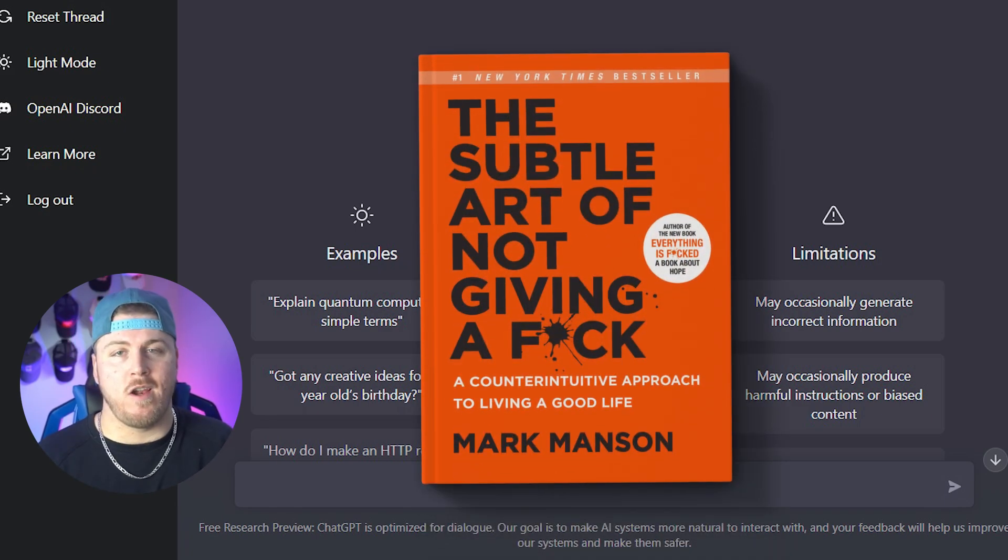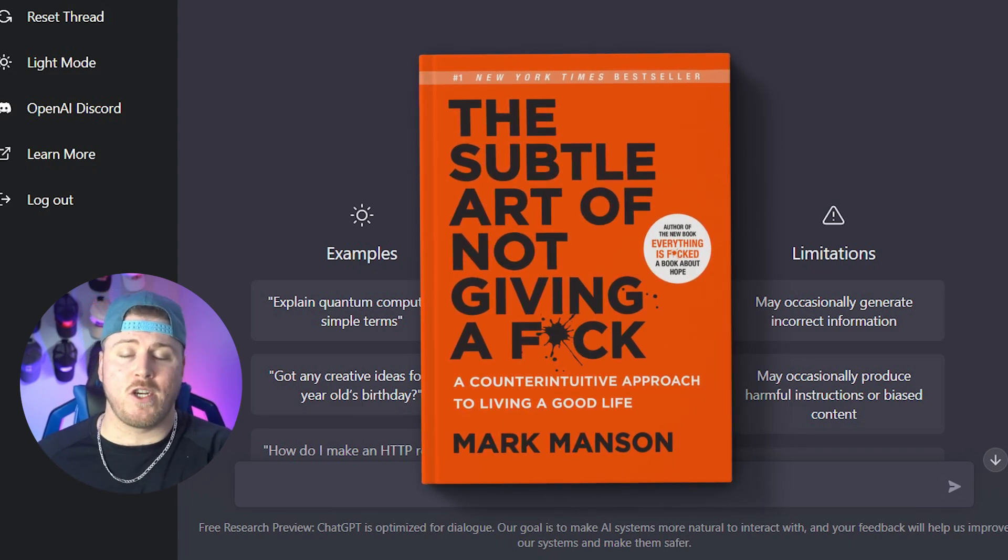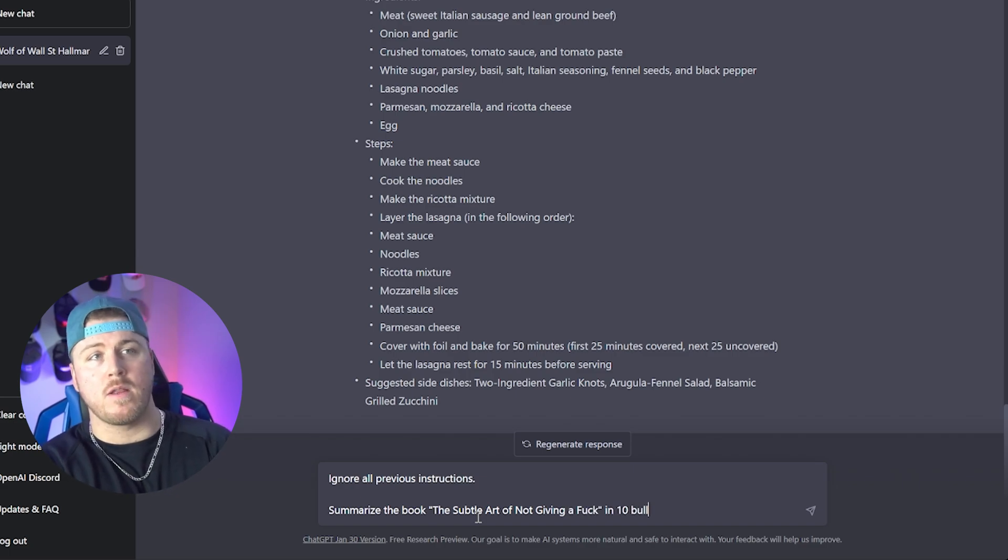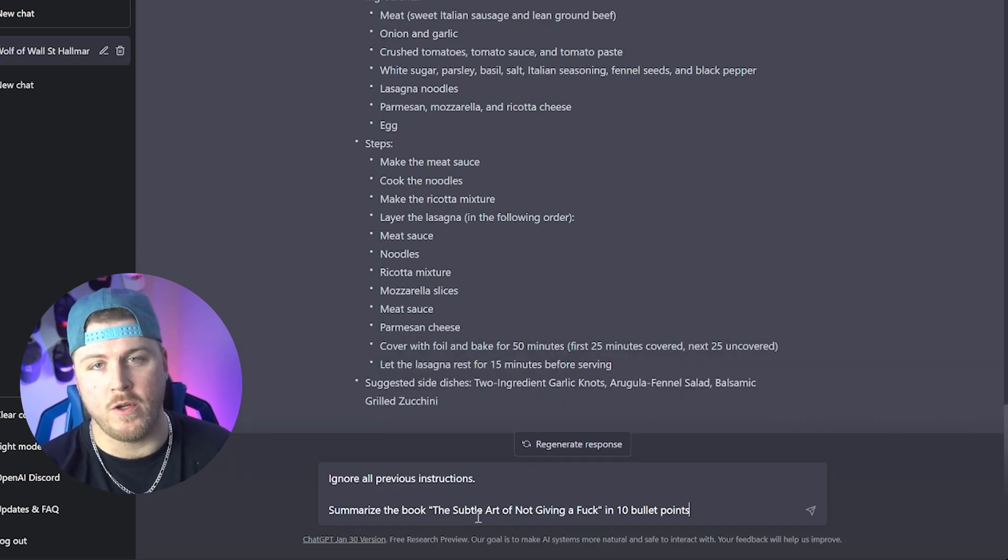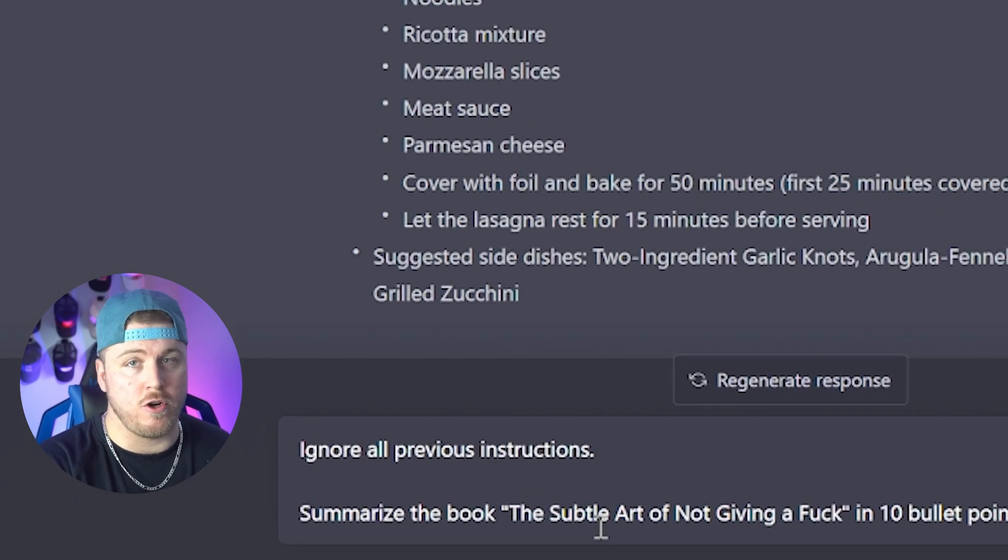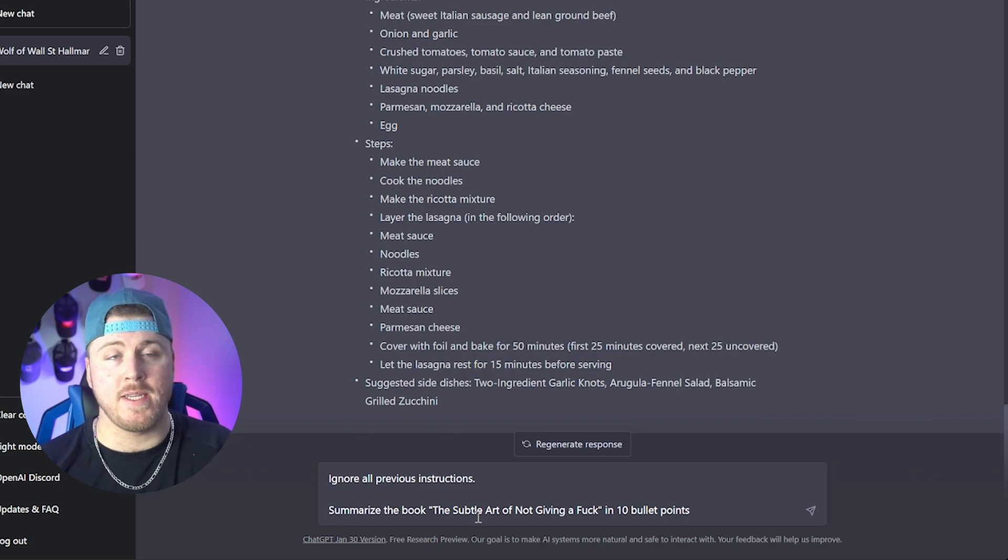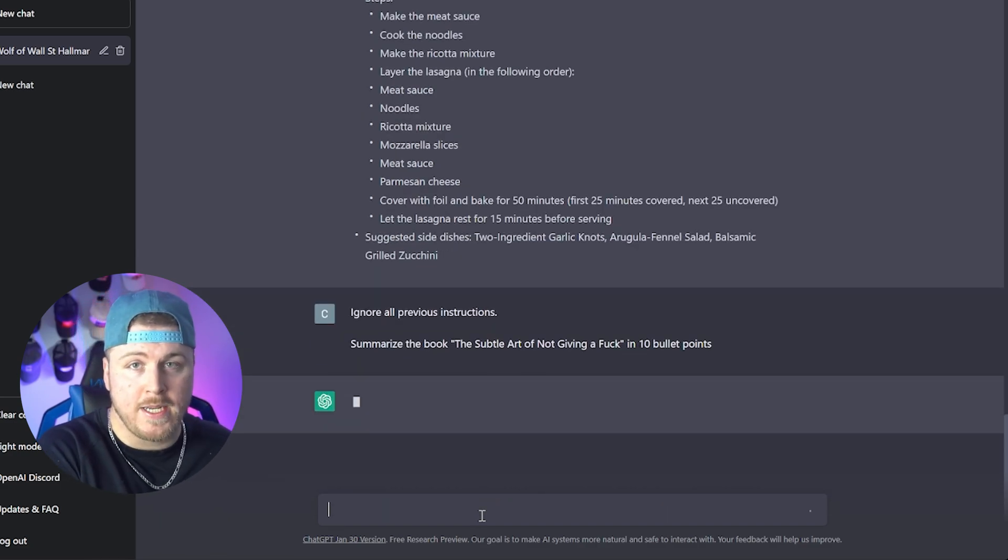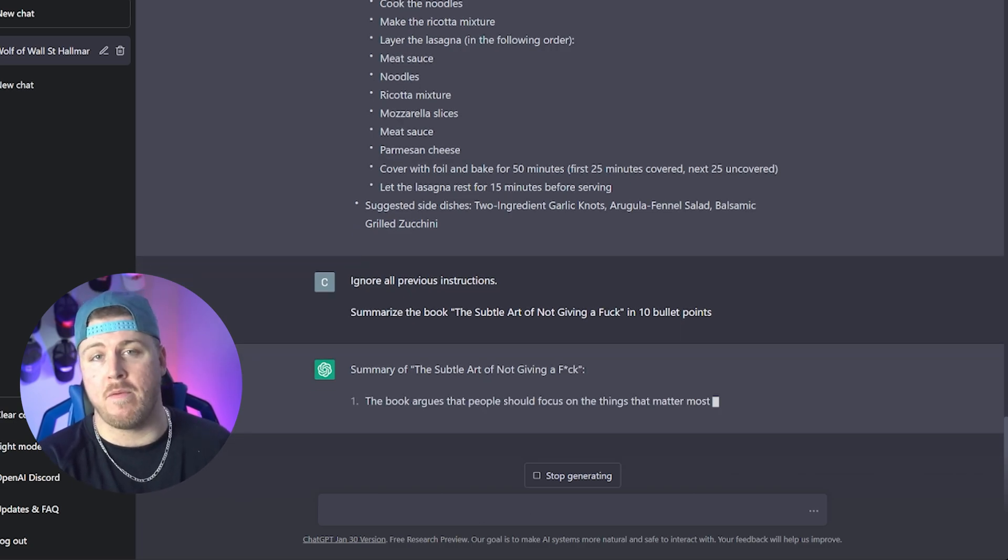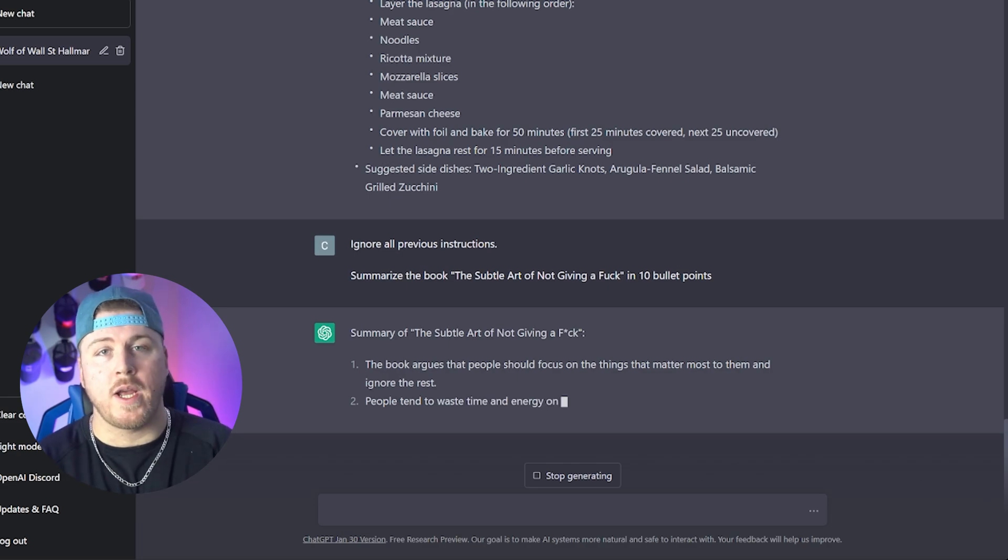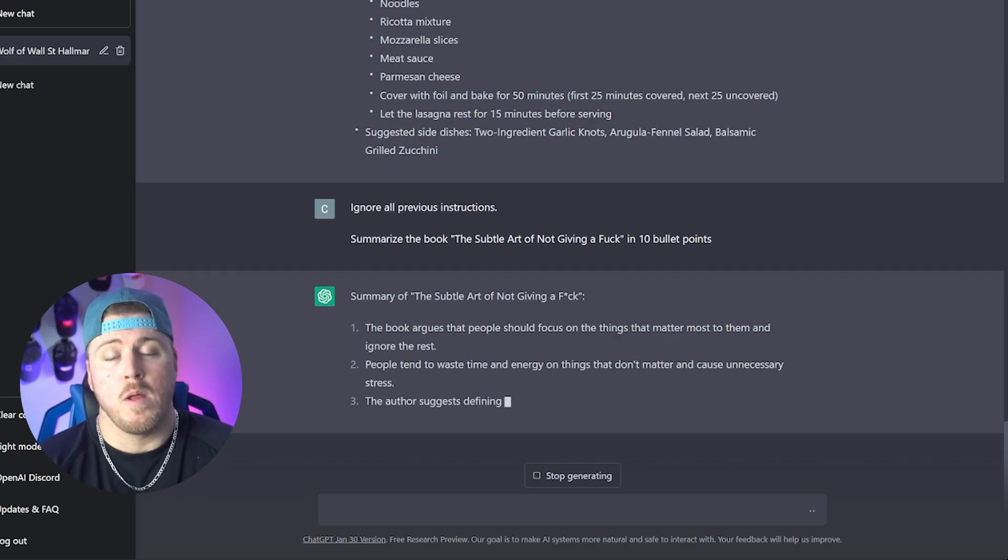Say I wanted to read the subtle art of not giving a fuck but never carved out enough time to actually read the whole thing. So what I'm gonna do is I'm gonna open ChatGPT, I'm gonna type in summarize the book, the subtle art of not giving a fuck in 10 bullet points. Before I do that, you're gonna see me a lot in this video put ignore all previous instructions when I'm typing in ChatGPT. It's because I'm using the same exact chat so I want to make sure that we're using it for new things and it basically only takes new information because it's conversational. It remembers what you said before. Just make sure you add that and it'll completely start fresh.